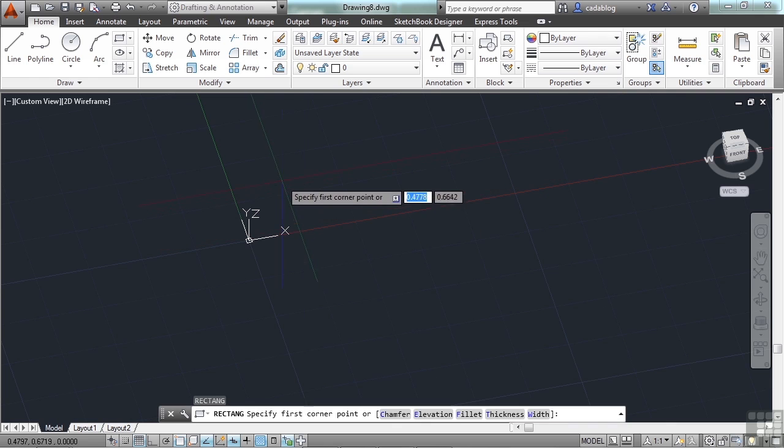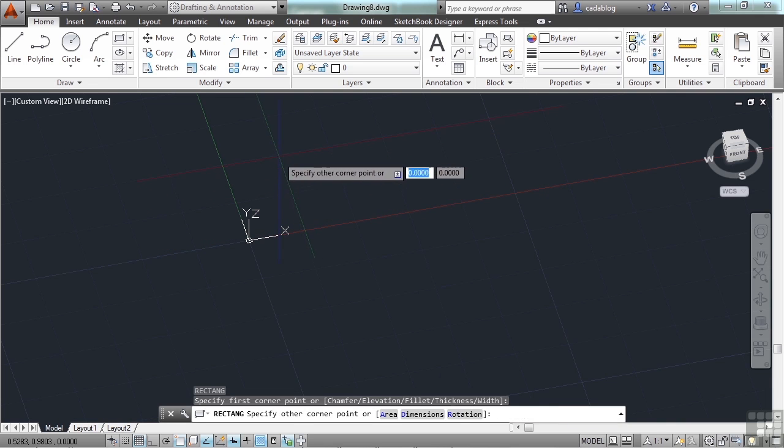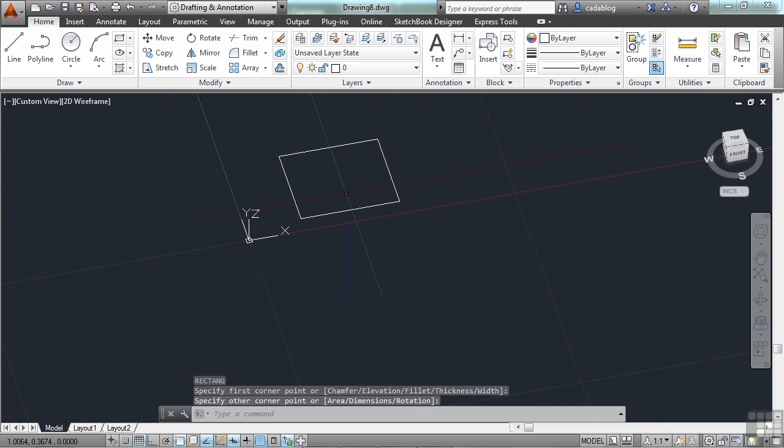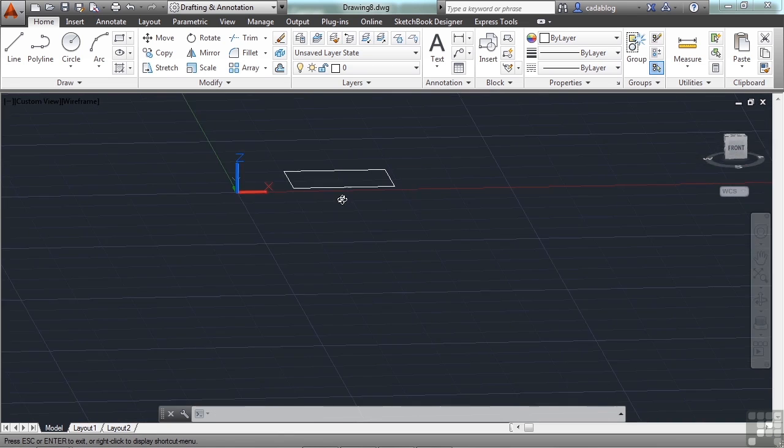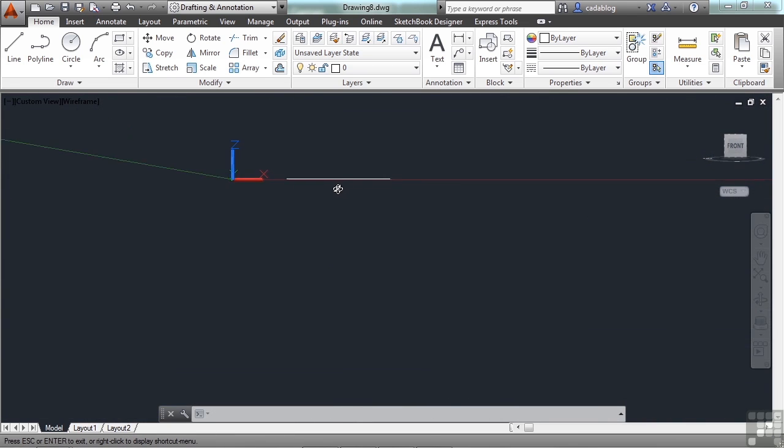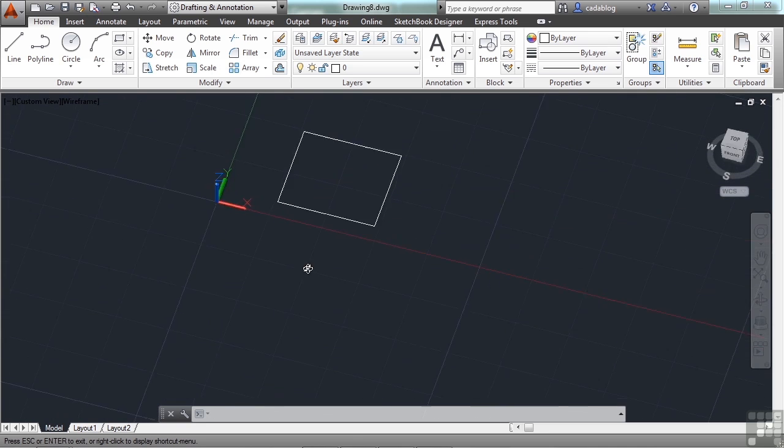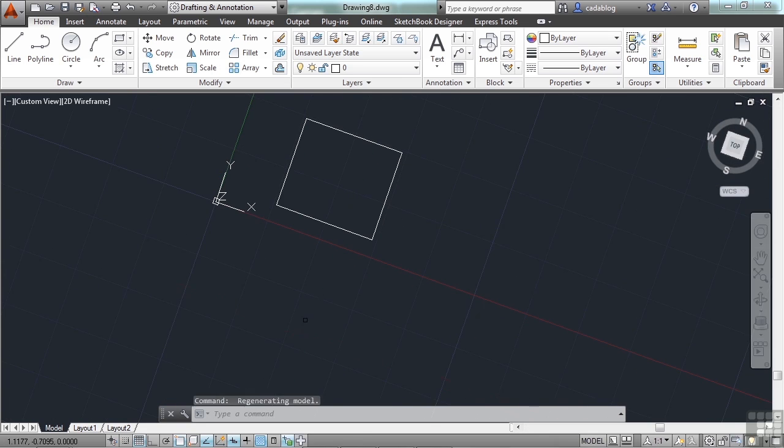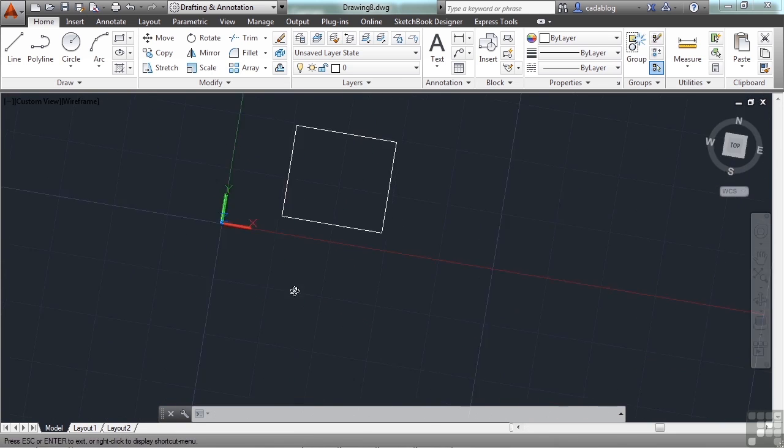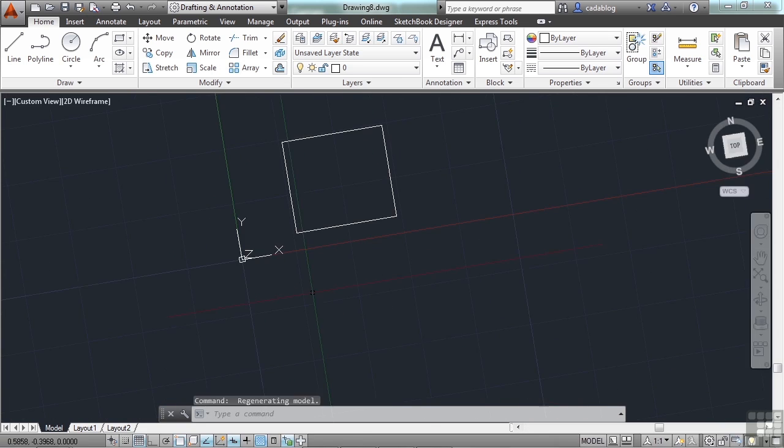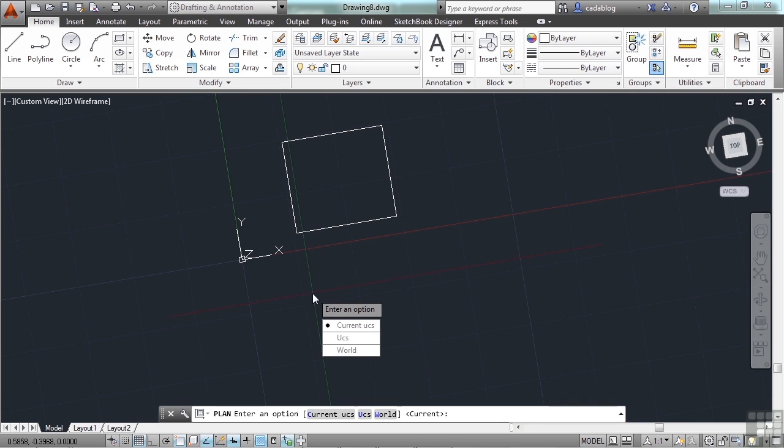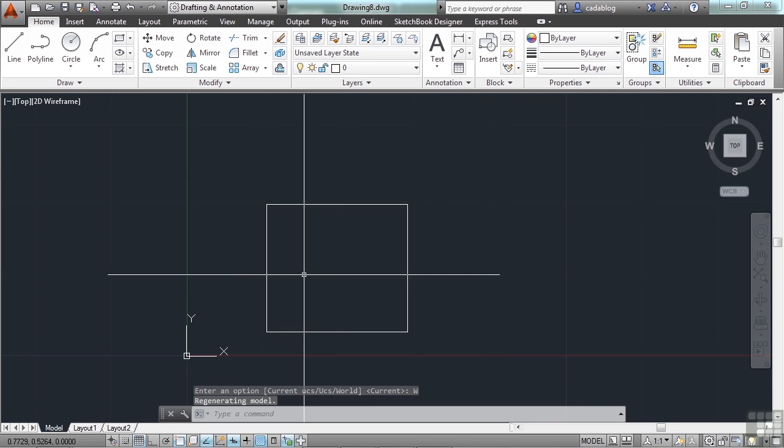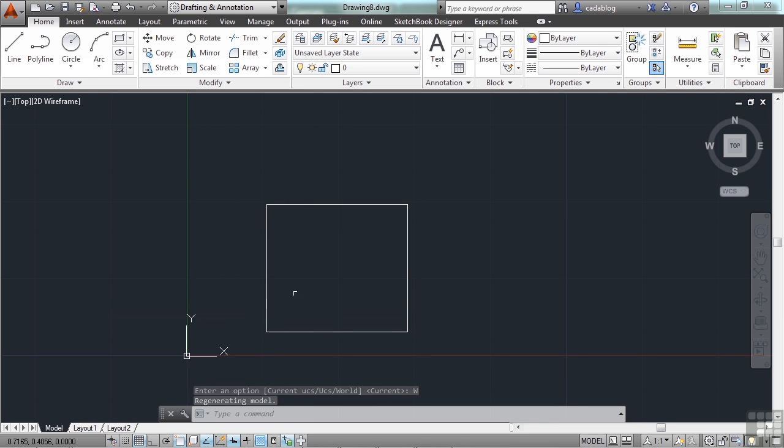So if I wanted to draw a rectangle, I can. It's still drawing in the X and Y plane. And as you can see, it's flat. We'll talk about different things like that a little bit later on. But to return, just type in the word plan and click on world. And that will reset you to the regular X, Y plane.